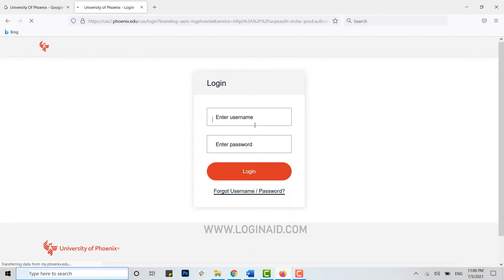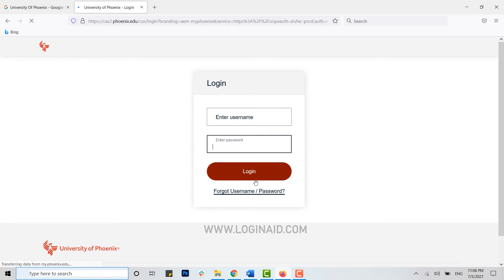Now for login, you need to provide username for your University, then provide the password and click on login.